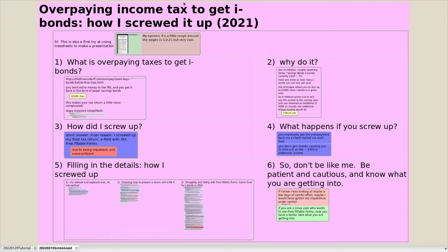I want to try to talk about a topic that isn't that simple, and I want to make it more challenging by trying to use TreeSheets as presentation software. If you're not particularly interested in overpaying income taxes to get paper savings bonds and how you can screw it up using Linux with Windows in a virtual machine and doing all kinds of overcomplicated things, you can just watch a bit of this to see what TreeSheets looks like as a presentation tool. I just learned it a little while ago and I think it's kind of exciting.